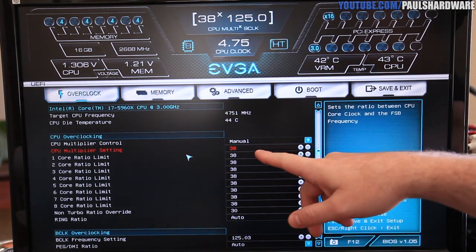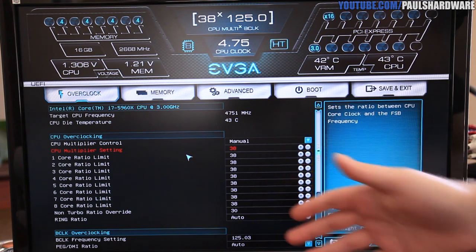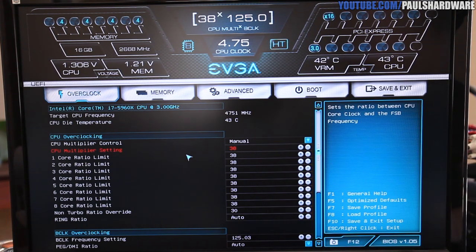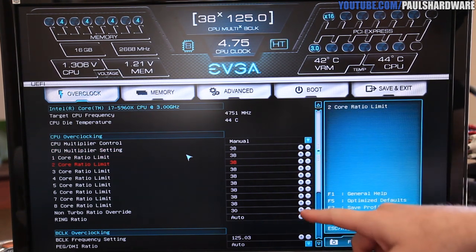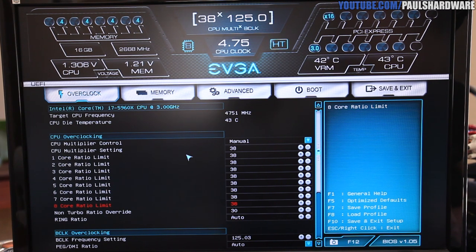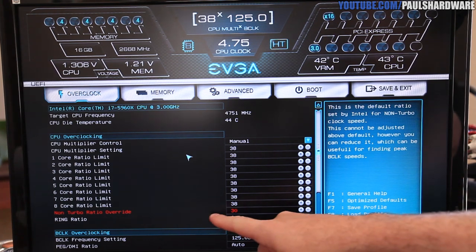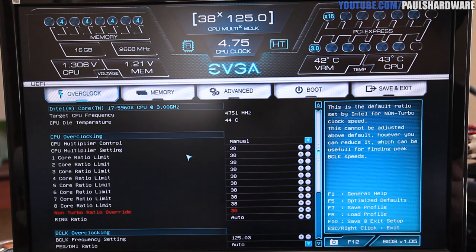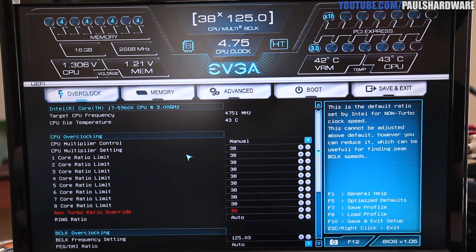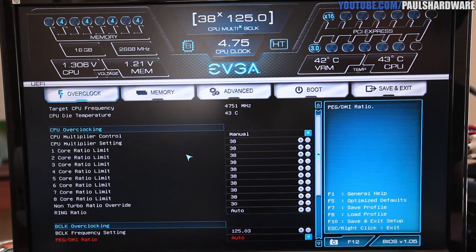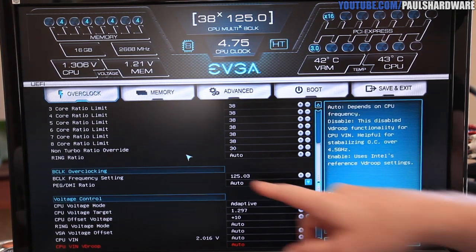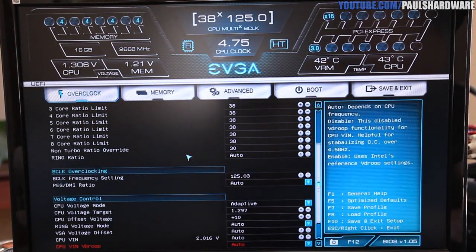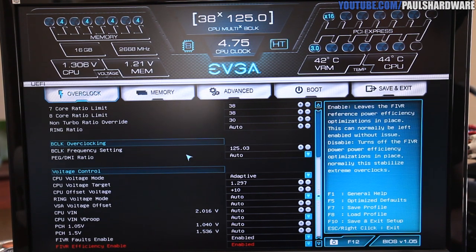Back to the overclock setting though, multiplier setting here is pretty simple. It's pretty much locked in to do all threads, which are all cores, which I like, although you can do individual limits per core. So if you can get a higher overclock on just one or two cores, for example, you can set that up. You can also set the non-turbo ratio override, so that will make it so that when it's not turboing up to a high frequency, you can change what it will turbo back down to, or it will un-turbo to, I suppose. You can also do stuff like ring ratio. Here's your base clock frequency setting, so I have that at 125.03.